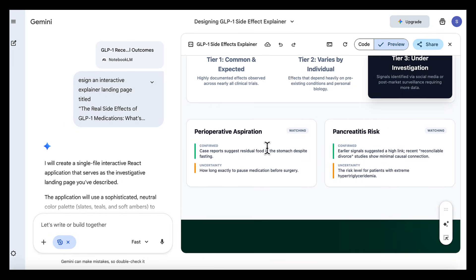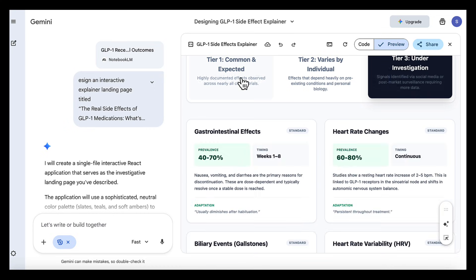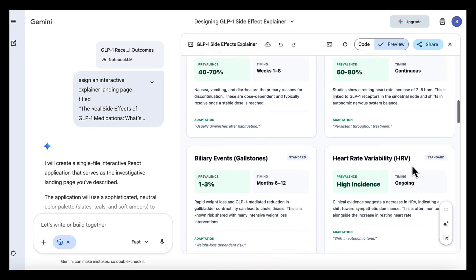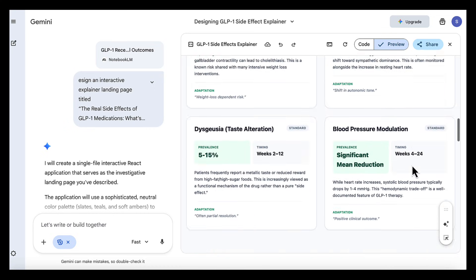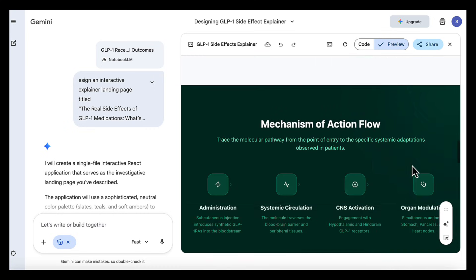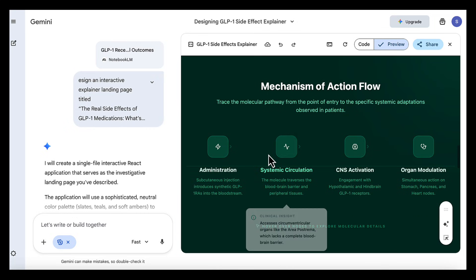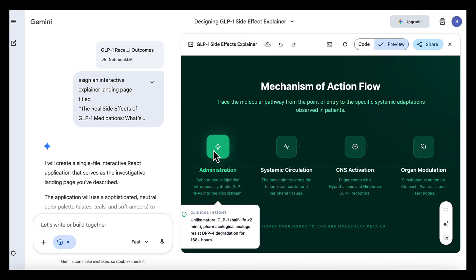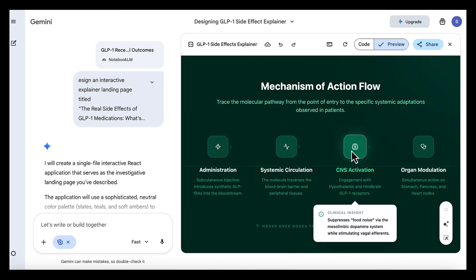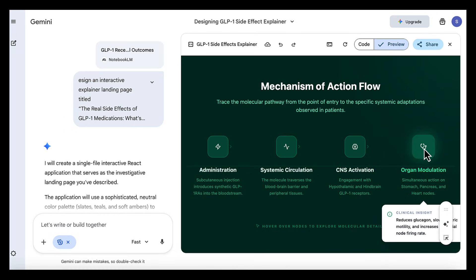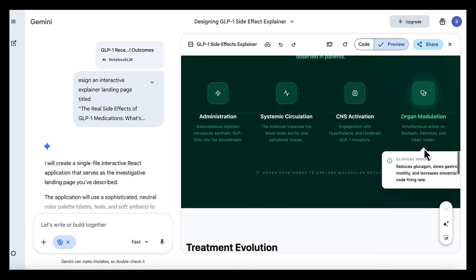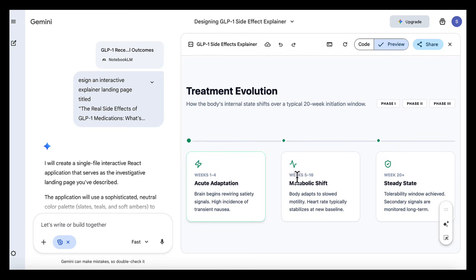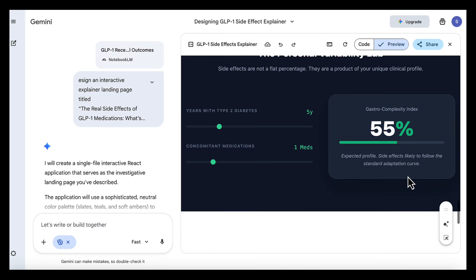what varies by individual and what's still under investigation. The cards are well laid out, and they indicate the prevalence, timing, and a short explanation of what is said about each effect. The mechanism of action flow is highlighted. Instead of abstract explanations, you can follow the process step by step, and the timeline at the end ties it all together,